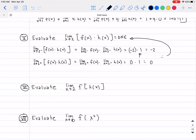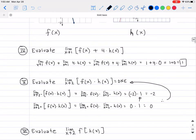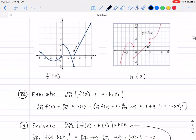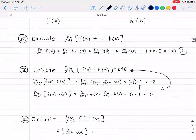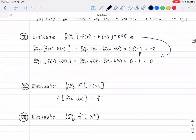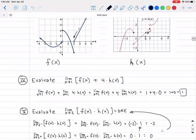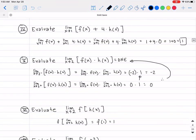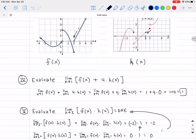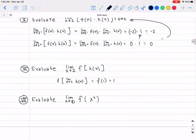Roman numeral 6: evaluate the limit as x approaches 2 of f of h of x — a composite function. By the composite limit law, we move the limit inside: f of the limit as x approaches 2 of h of x. Looking at the graph of h of x, as x approaches 2 the y-value goes to 1. So this becomes f of 1, and from the graph of f of x, f of 1 equals 1. This works smoothly because f is continuous at x equals 1.